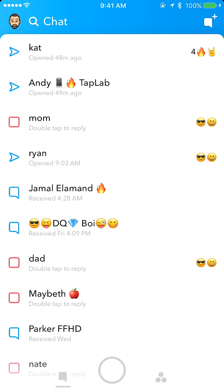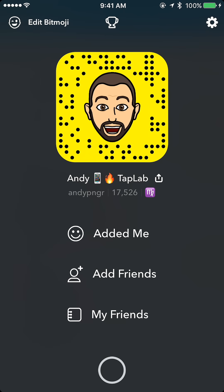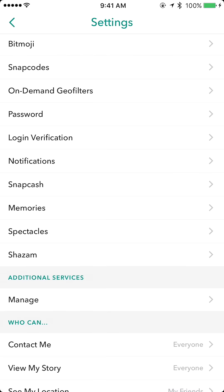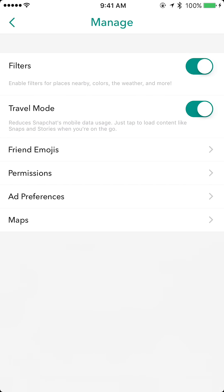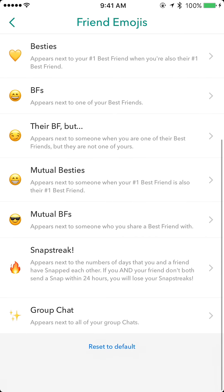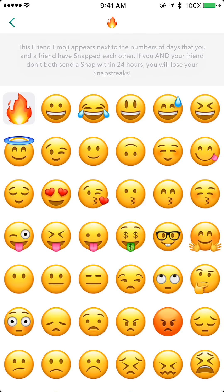What we want to do is tap the face icon in the top left on any of the screens, and then on the top right of the screen tap the settings icon. Then scroll down to Manage, tap on Friend Emojis, and scroll down to Snap Streak.